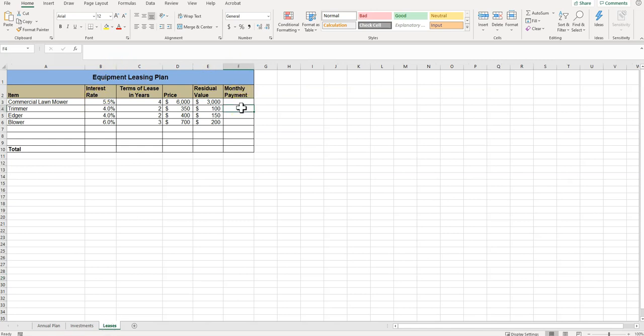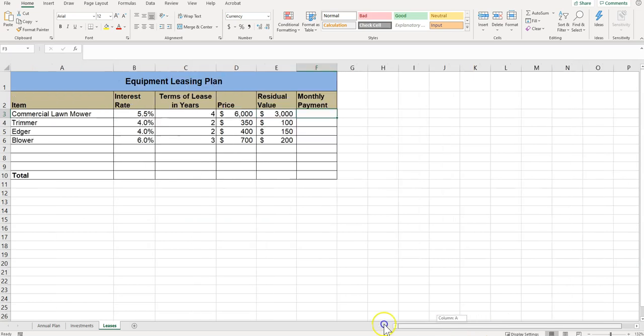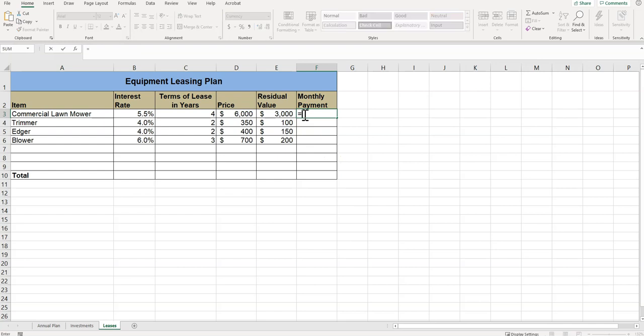It wants me to use the PMT function, so PMT. And then it gives me some information. So this PMT function enables us to look at the payments and see what everything's going to be. We start with the PMT, have to have that parenthesis.